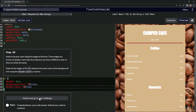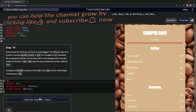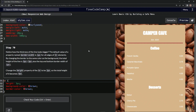It changed — the border is gone. Let's submit it. Now we're on step 70. See you next time.